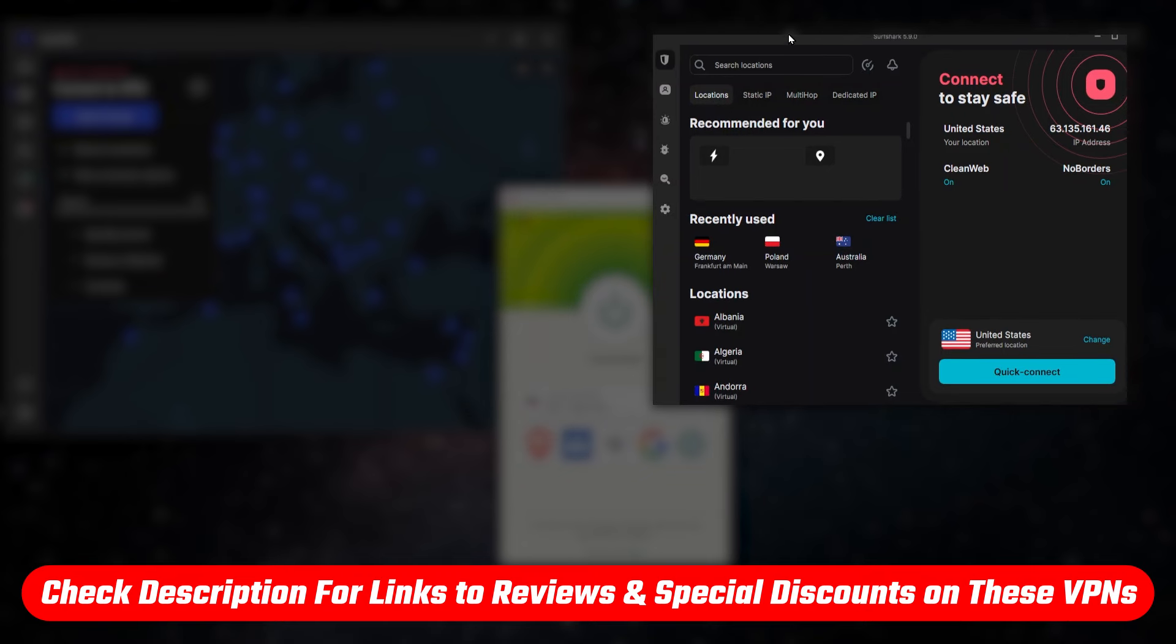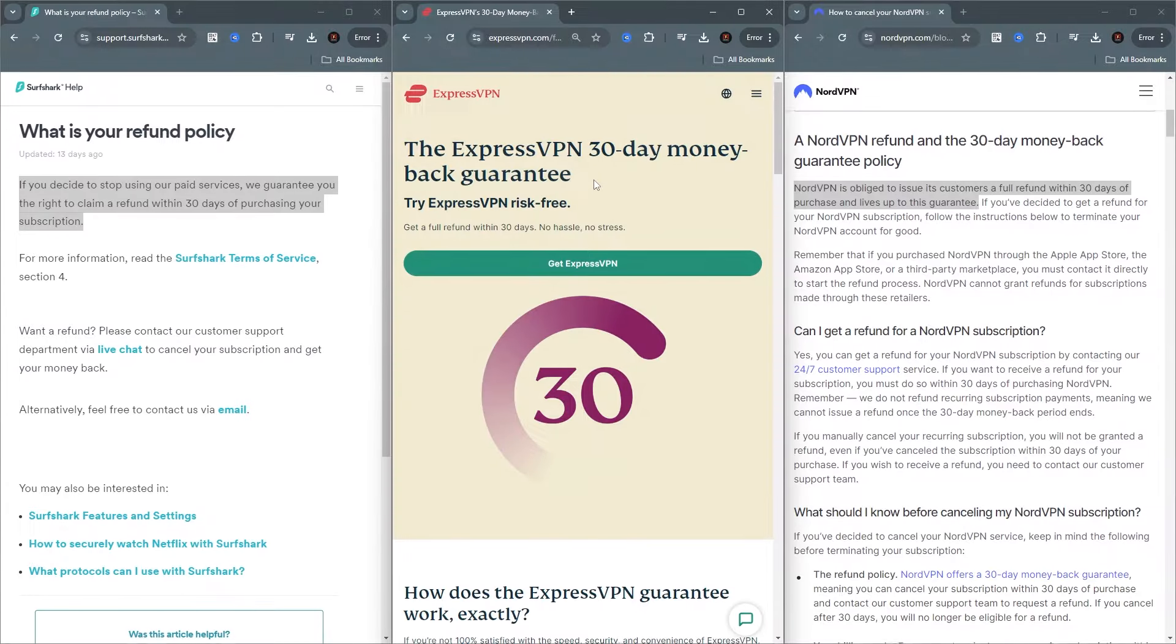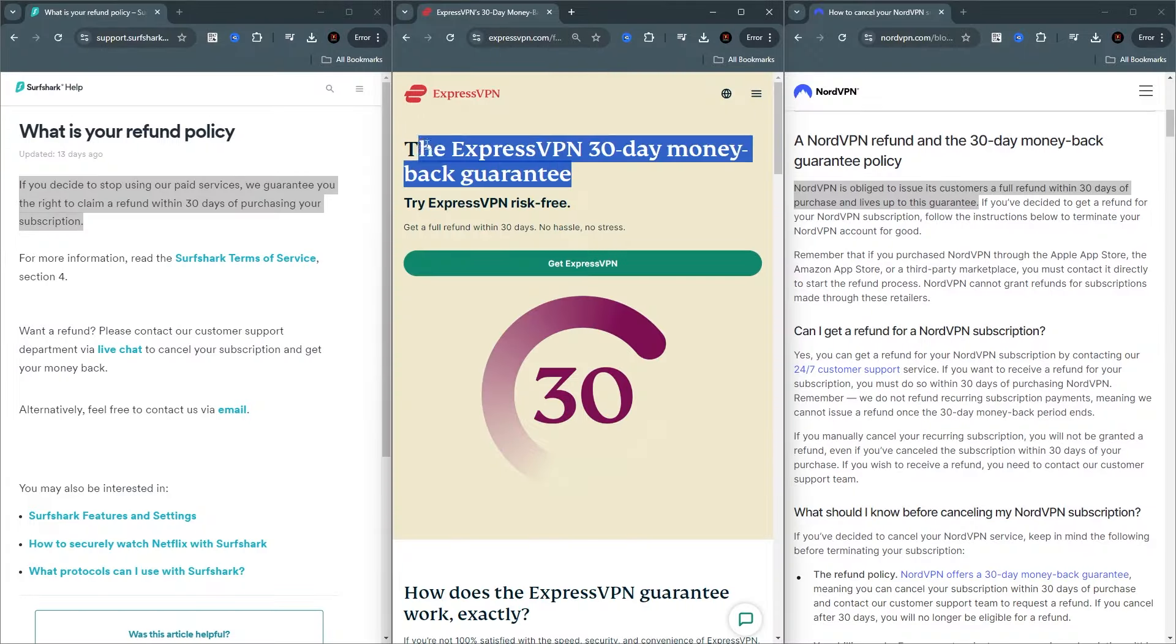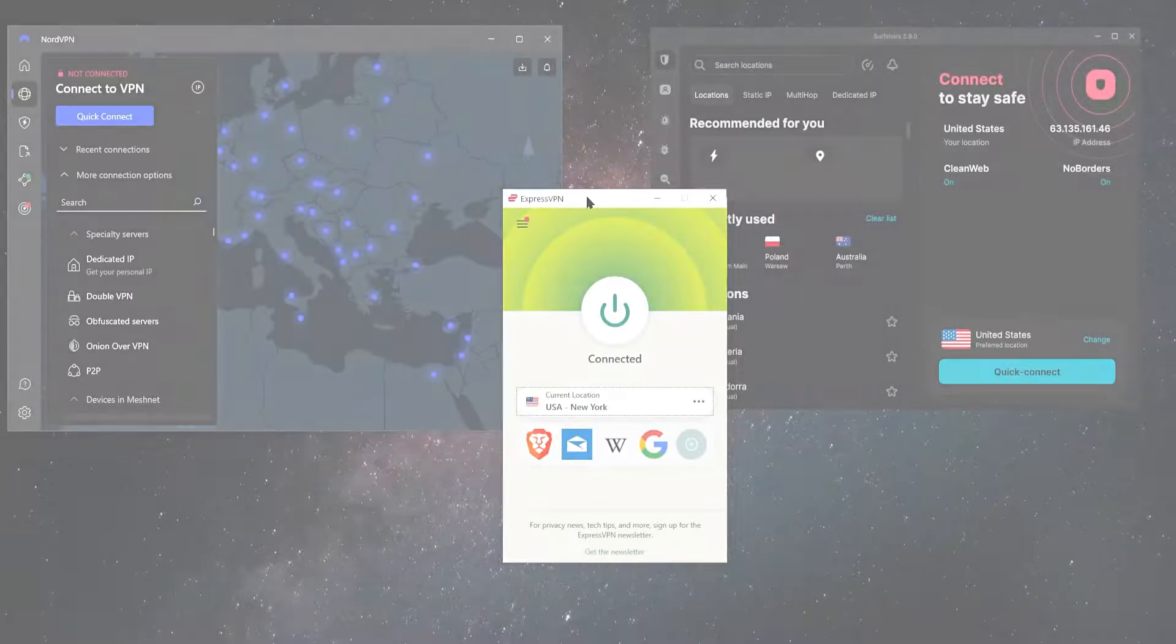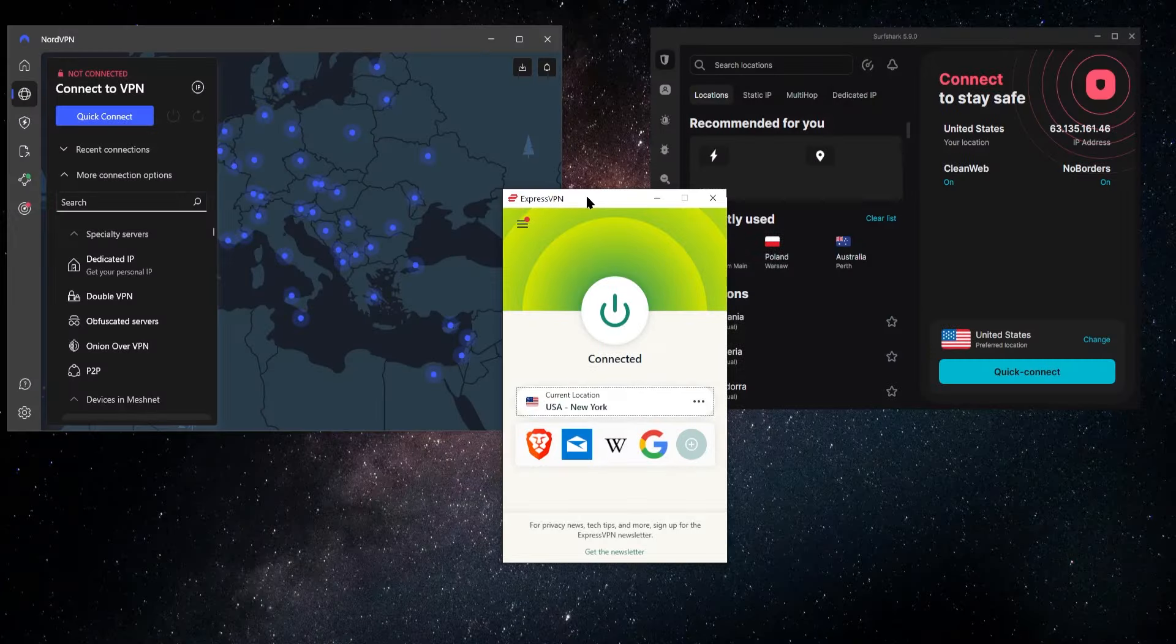And in case you want to try them out, besides for full reviews, I'll also be sure to have some discount links in the description below that will save you some extra money on them. And all three of these have a 30-day money-back guarantee. So you can always just test it out and see if you like it, see which one's for you. And if you don't like it, just cancel and you can get your money back.